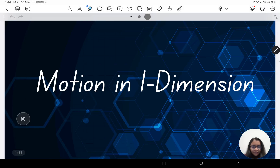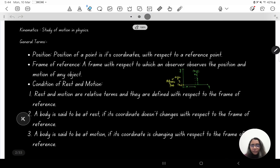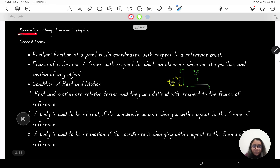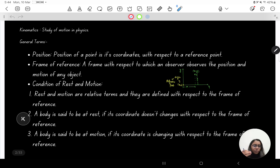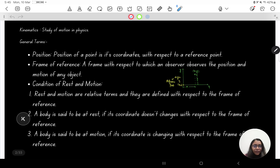Hello everyone. In today's class we'll start with the unit called kinematics, and specifically we'll talk about motion in one dimension. Kinematics is that branch of physics that deals with the study of motion — specifically the hows related to motion. For example, how is a body moving, in which direction, and with what speed?